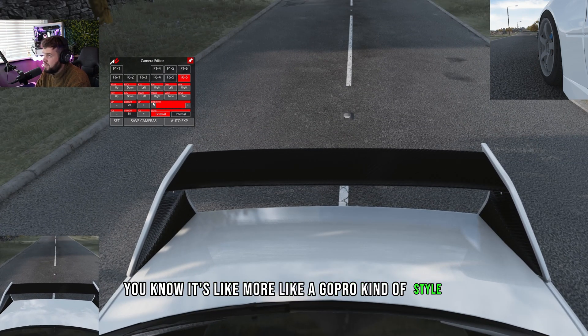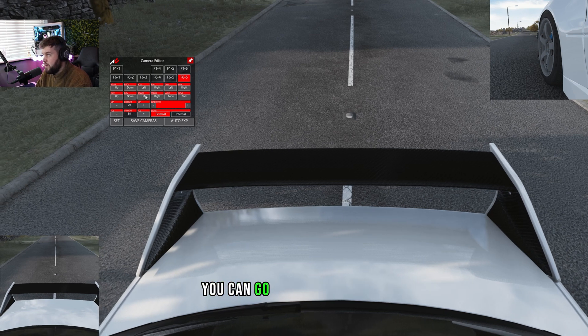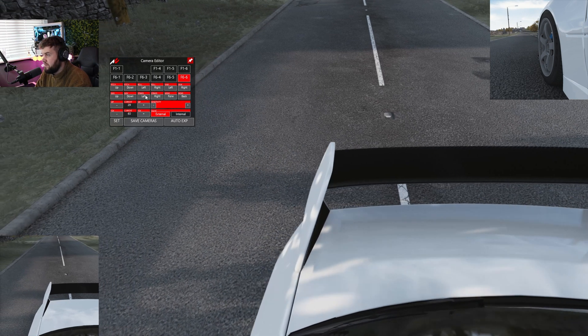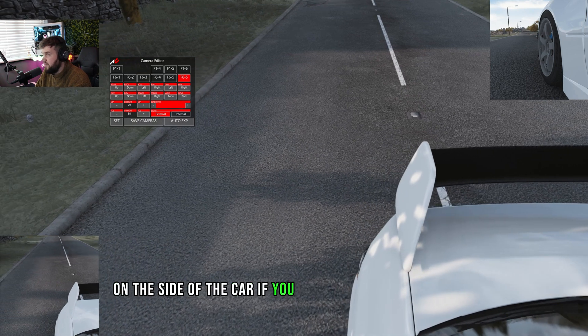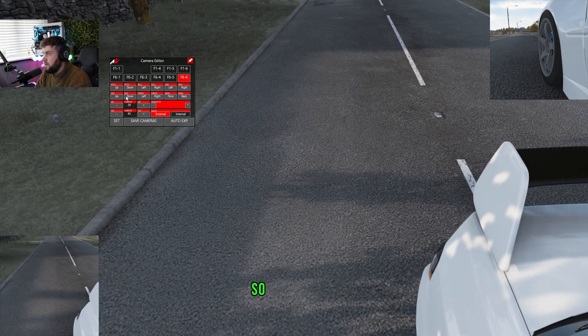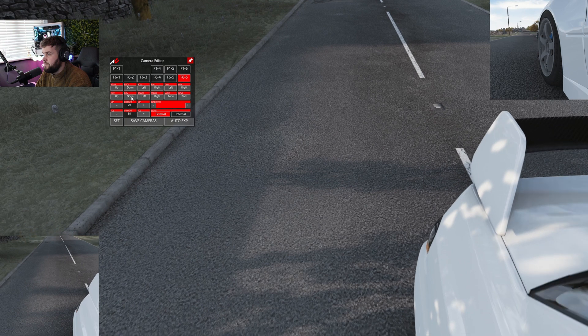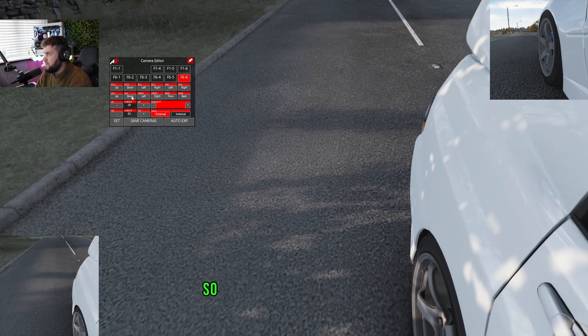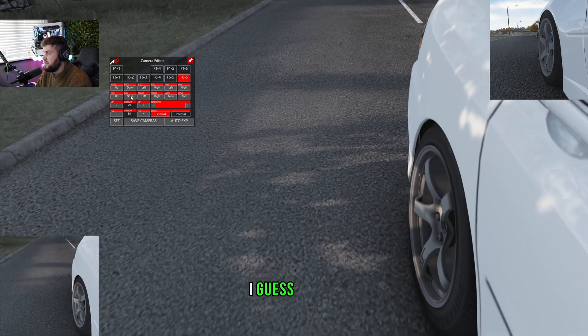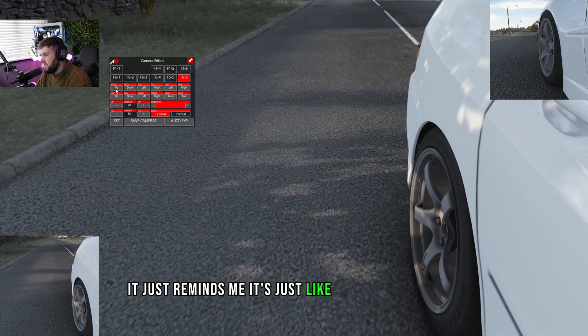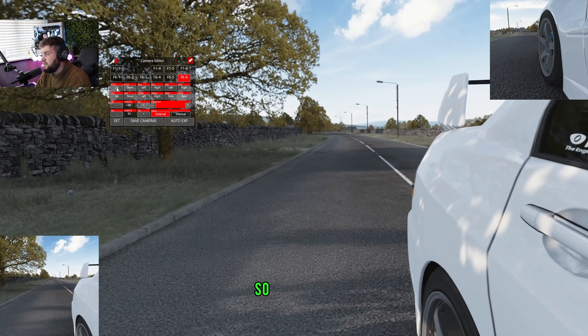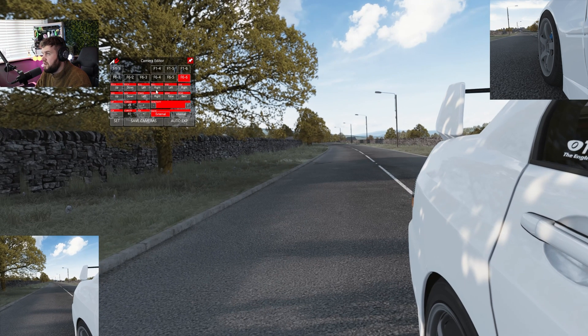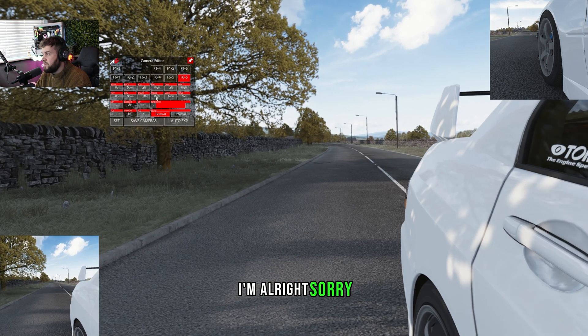I don't know why you'd want this, but each to their own. You could have like a GoPro looking from, you know, it's like more like a GoPro kind of style. You can go all the way right so you could have it on the side of the car if you really wanted, you know, so then down. Now looking at the back wheel, so like a GoPro on the side.